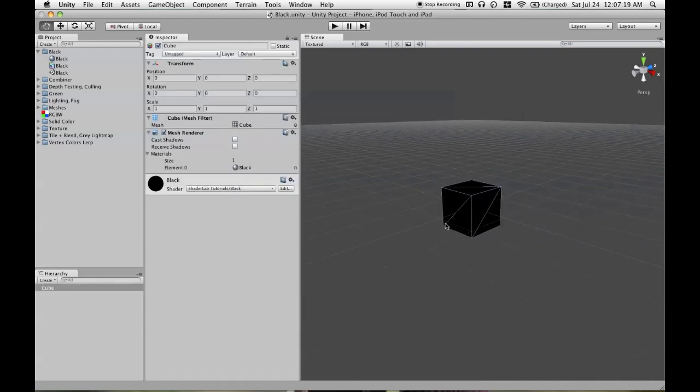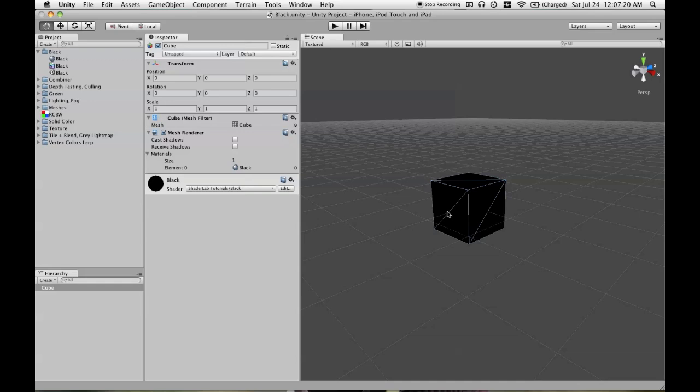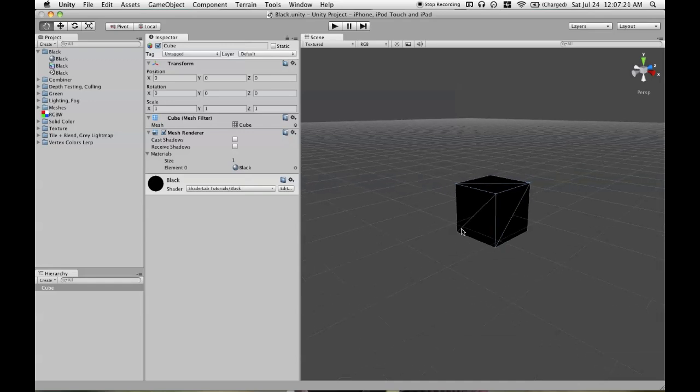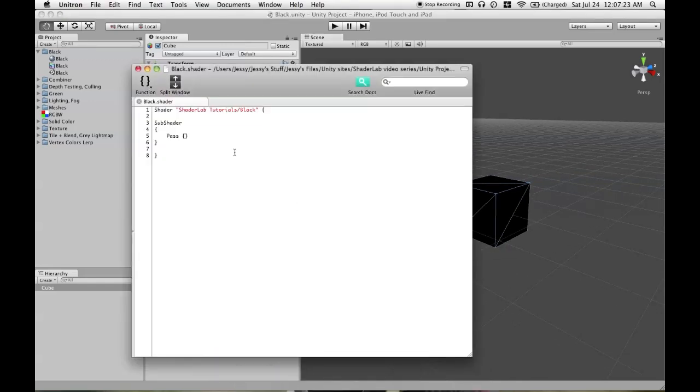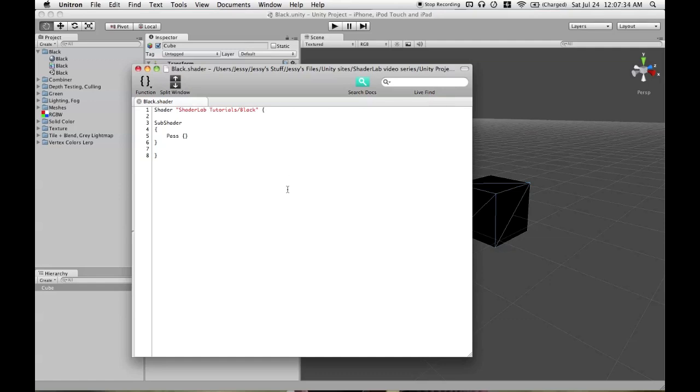And what that will do is render something as black. So we have a black cube. I don't really recommend, if you actually need something to be black, that you leave it as that, because it's not actually defined as black here. You don't know in the future if that's what Unity Technologies is going to decide to keep for their default. But since I've been studying shaders in Shader Lab, it's always been black.